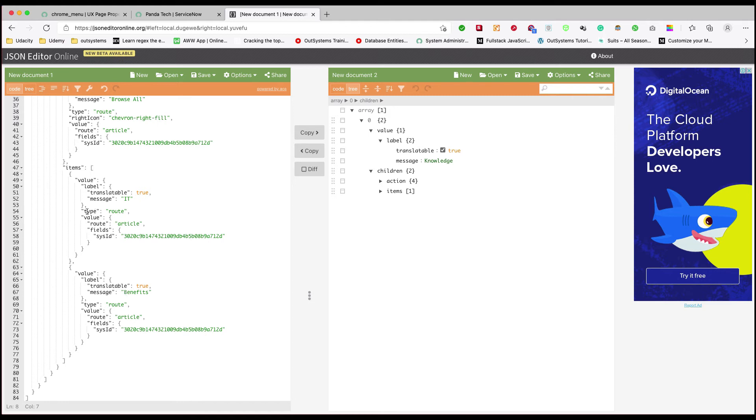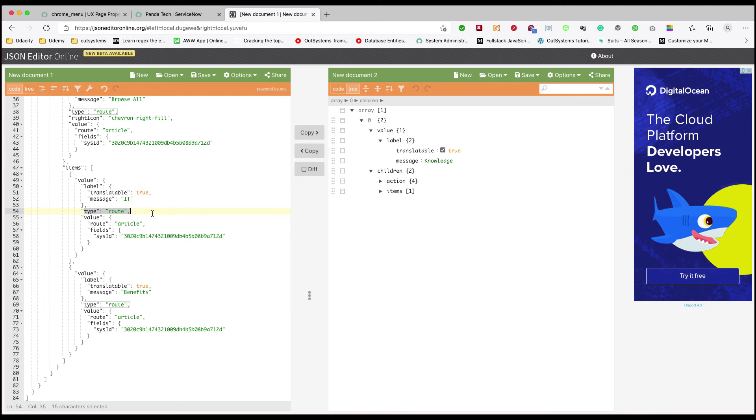Instead of that, if you want to open something like ServiceNow.com or Google.com, you can just say type is external and use the value with an href element and give the link there. It's that simple.